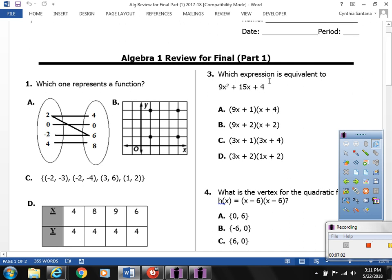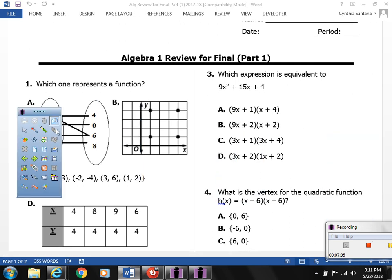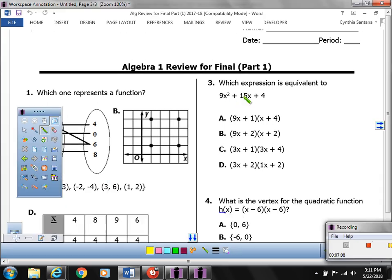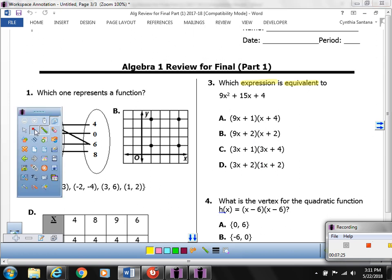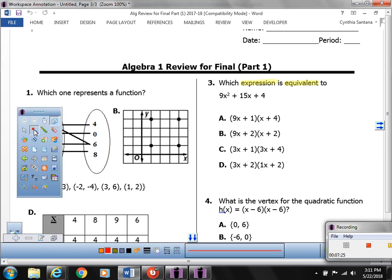Question number 3 says, which expression is equivalent to 9x squared plus 15x plus 4? The keywords are 'expression' and 'equivalent' — they factored this expression to get the answer choices. Some of you might remember the tic-tac-toe method. It's pretty fun to do.